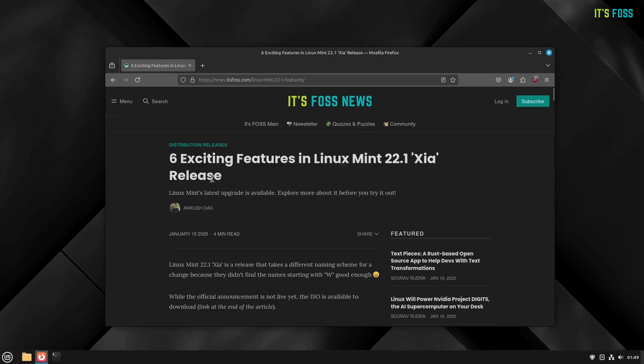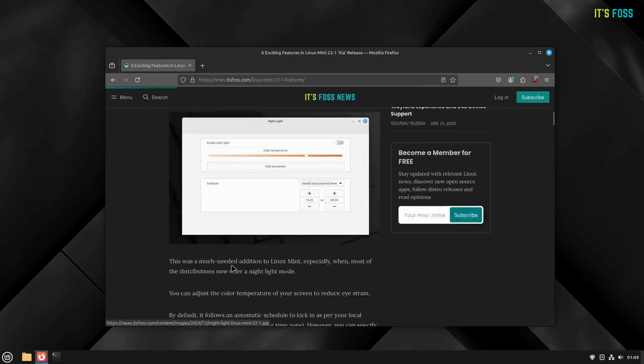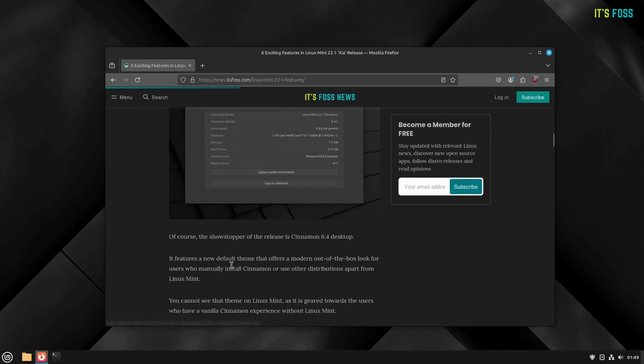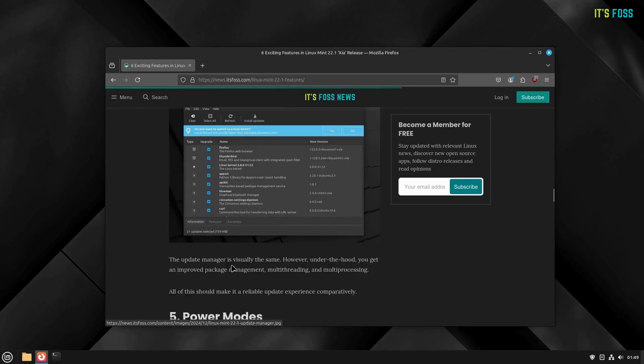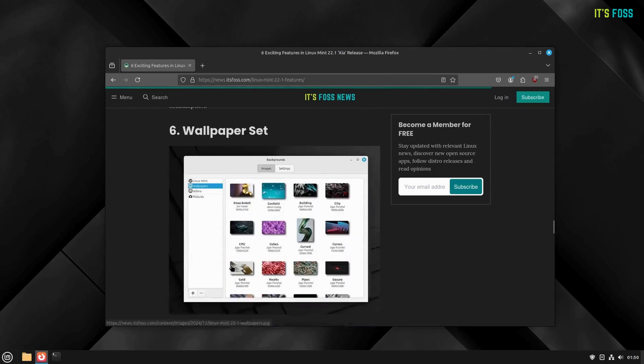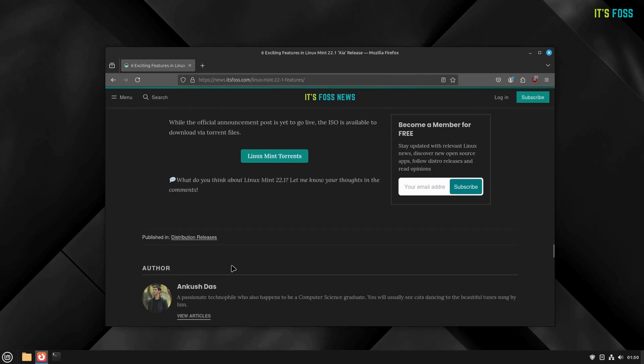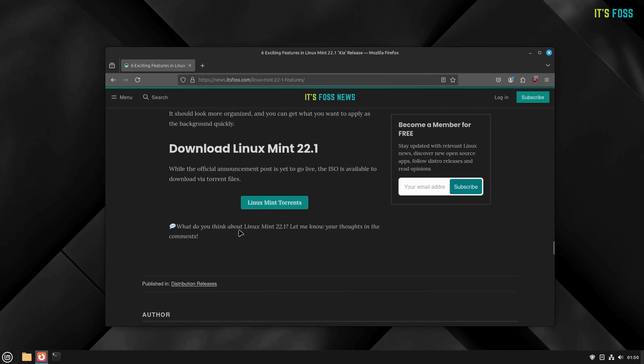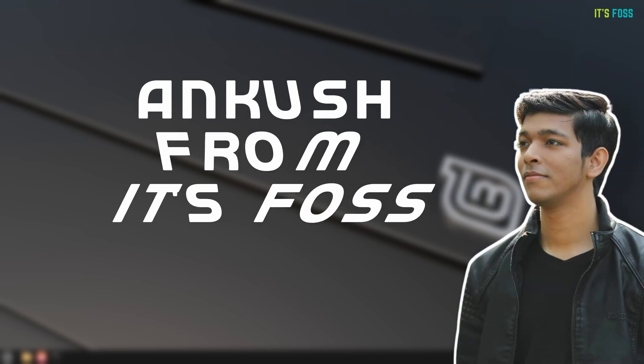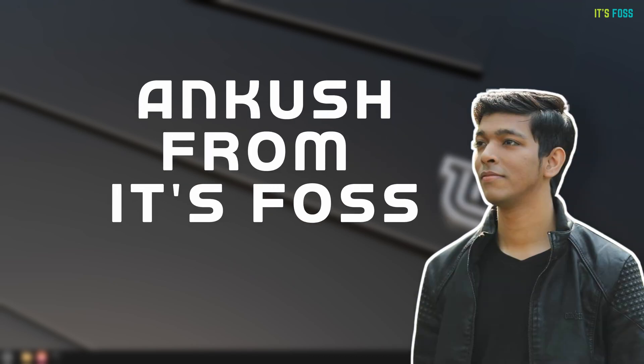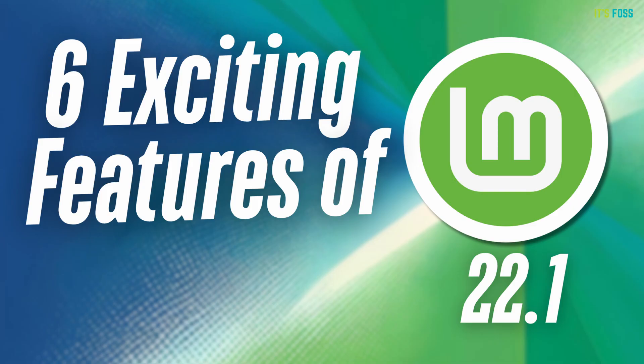Linux Mint 22.1 is here. As usual, it is a subtle upgrade with plenty of useful improvements. It is a long-term release with support up until 2029. This is Ankurish from It's FOSS and here we are going to talk about the 6 exciting features Linux Mint 22.1 offers.